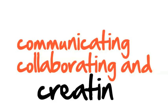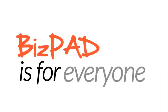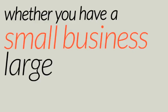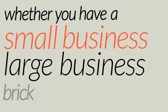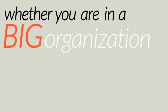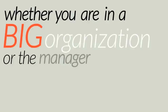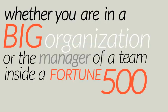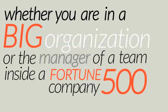BizPad is for everyone, whether you have a small business, large business, brick-and-mortar or online, whether you are in a big organization, or the manager of a team inside a Fortune 500 company.